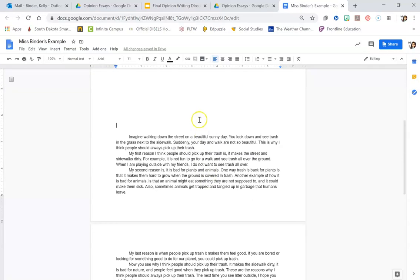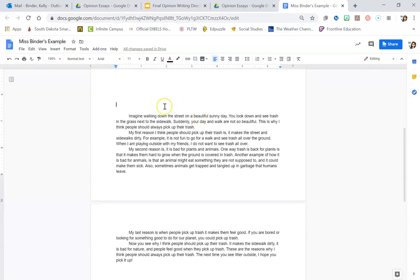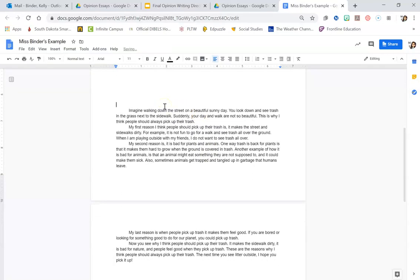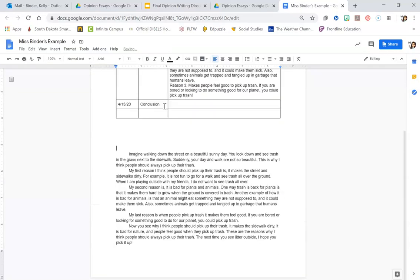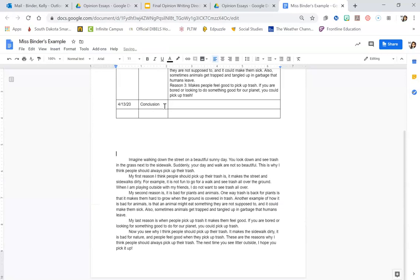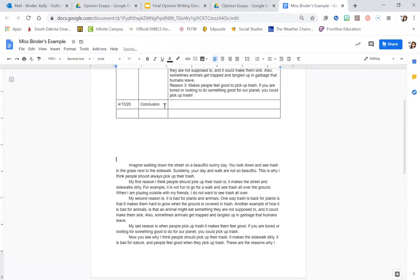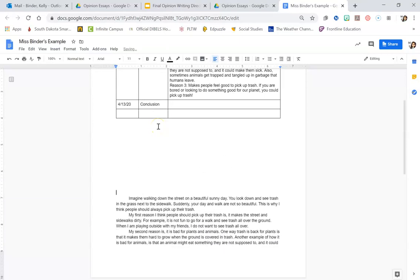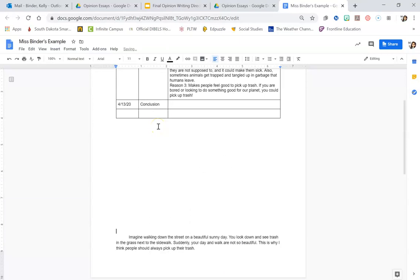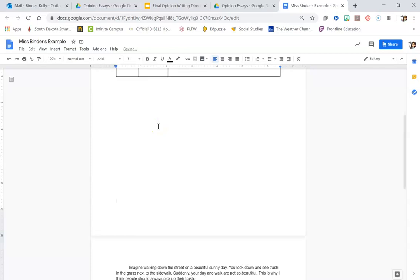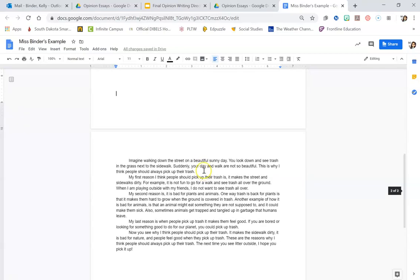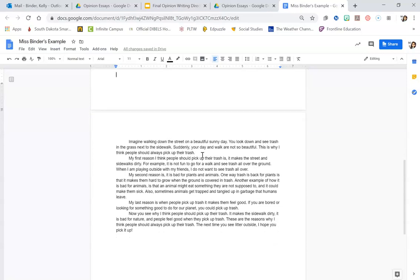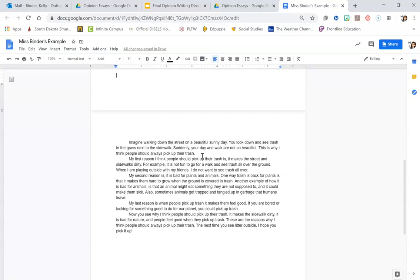If your essay looks like this, that means last week you finished up all your boxes and then you typed your essay down below. So if your document looks like this, a couple things.